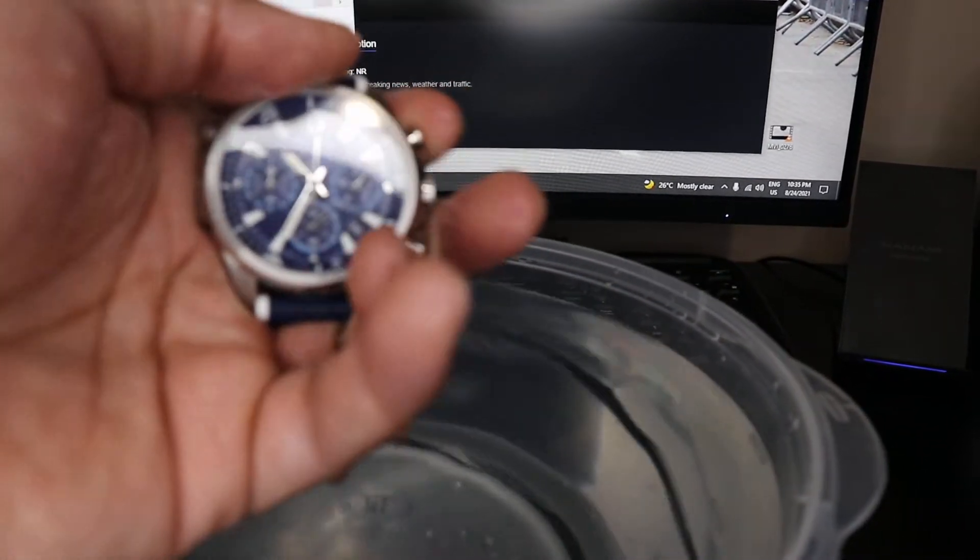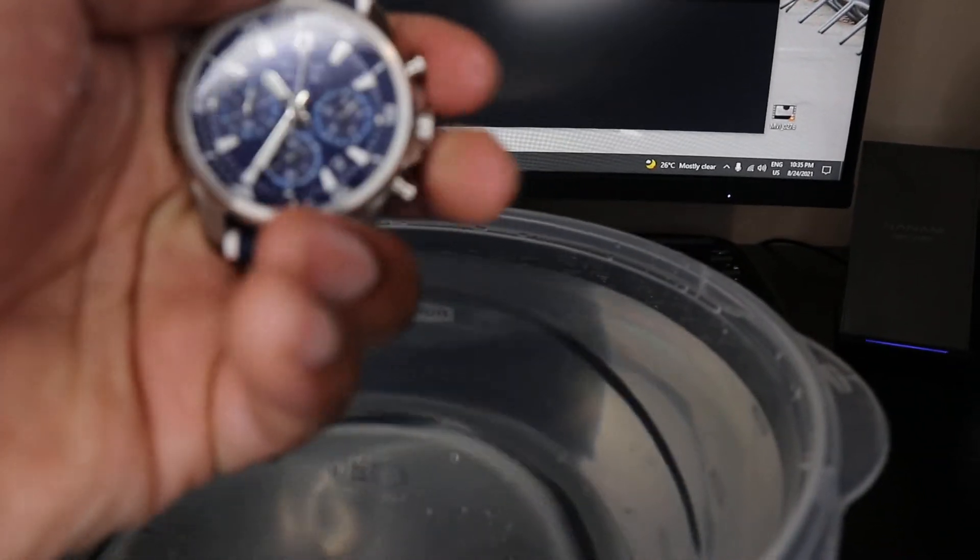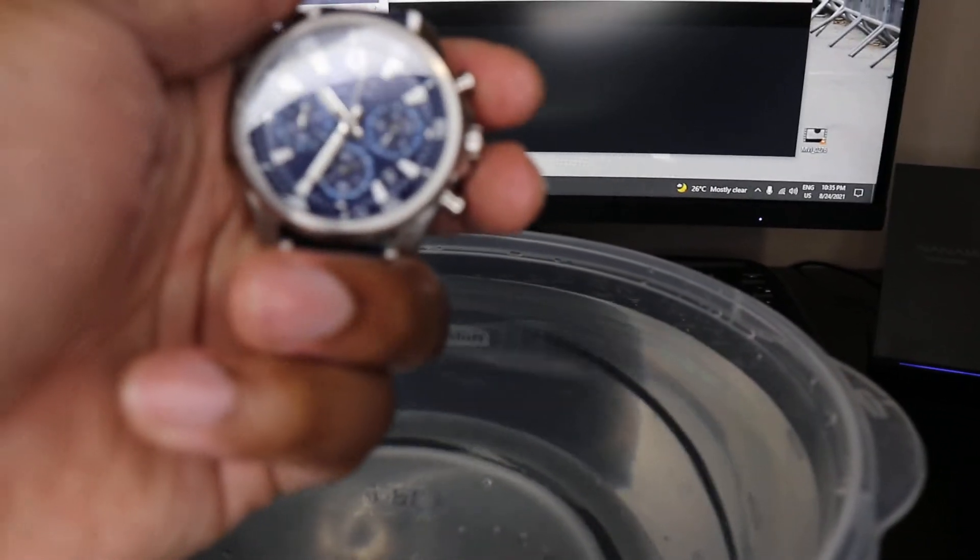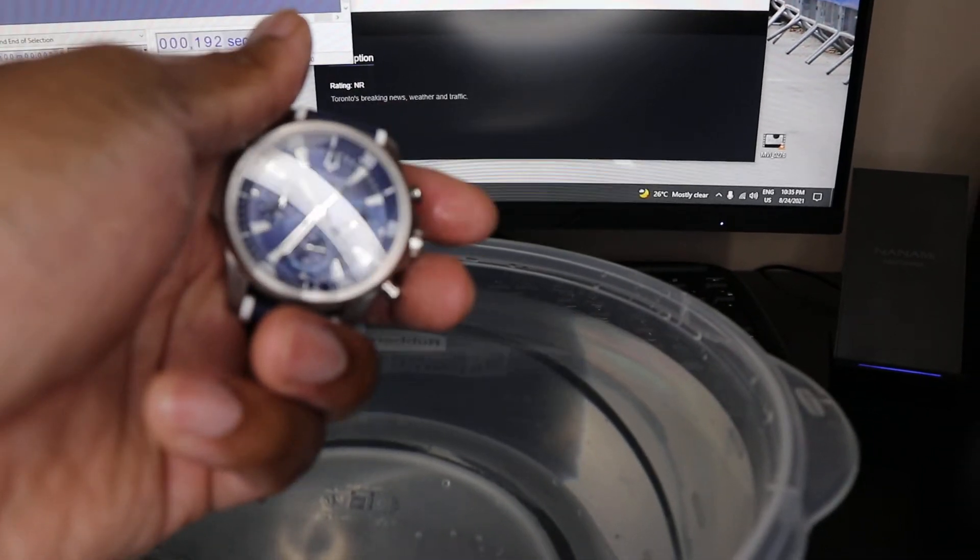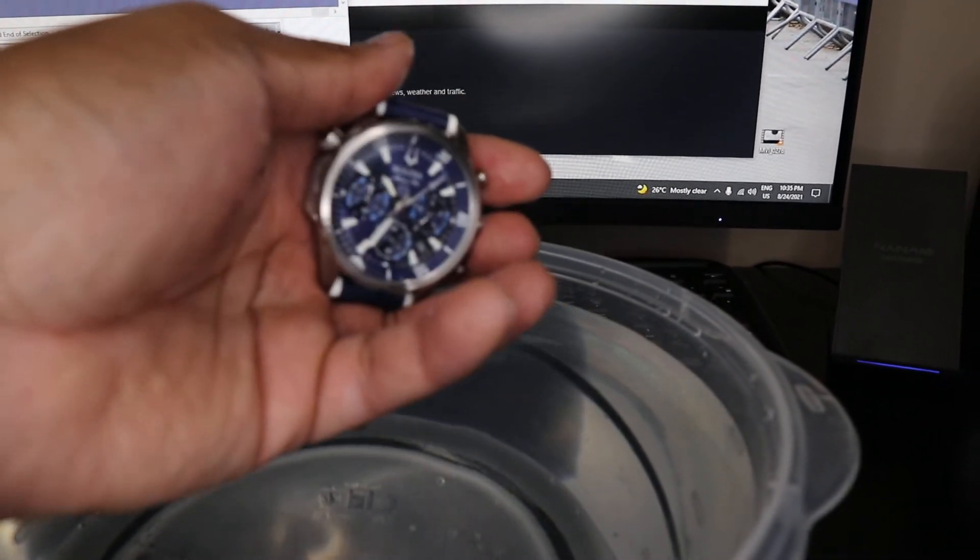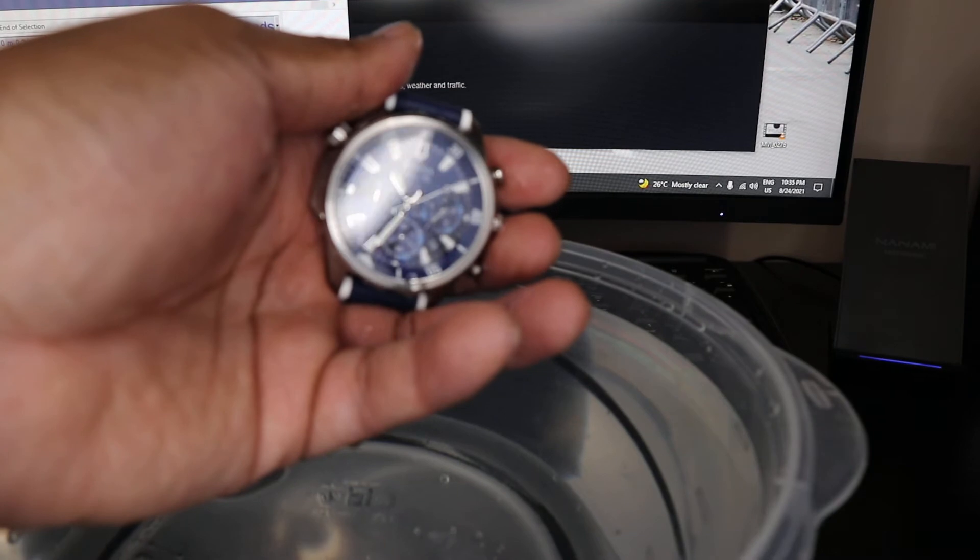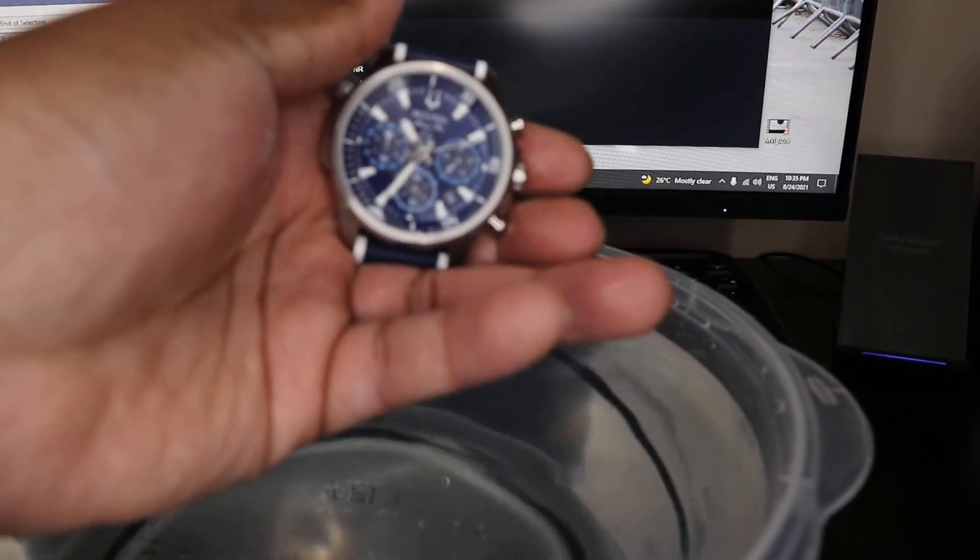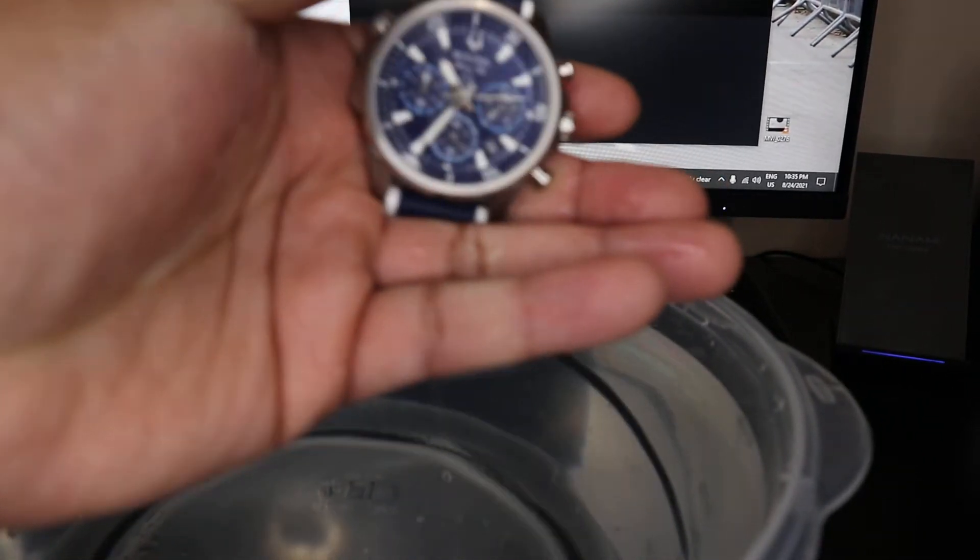I'm going to try the stopwatch. I wonder if the stopwatch stopped. Oh no, there it is. It's going. So that's good. So the stopwatch on this is still working. No hazing, as I mentioned. No water bubbles inside the watch.